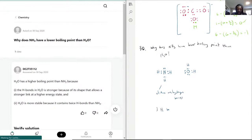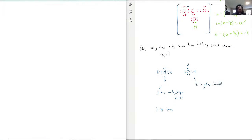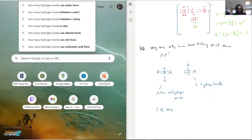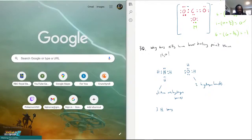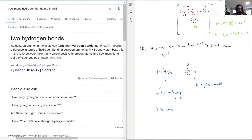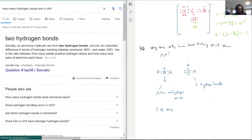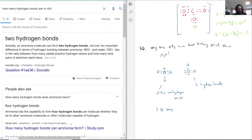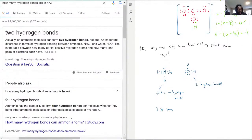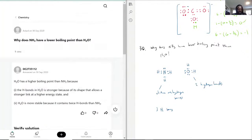NH3 has three hydrogen bonds, and water has only two. Actually, I'm looking this up — ammonia can form two hydrogen bonds, not one. And another source says four. I'm going to stick with three since it's between four and two. I wouldn't just look at the number of hydrogen bonds, actually.